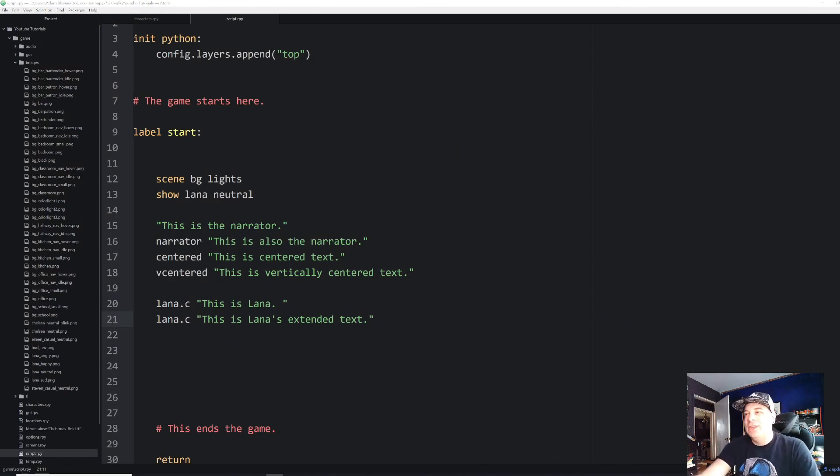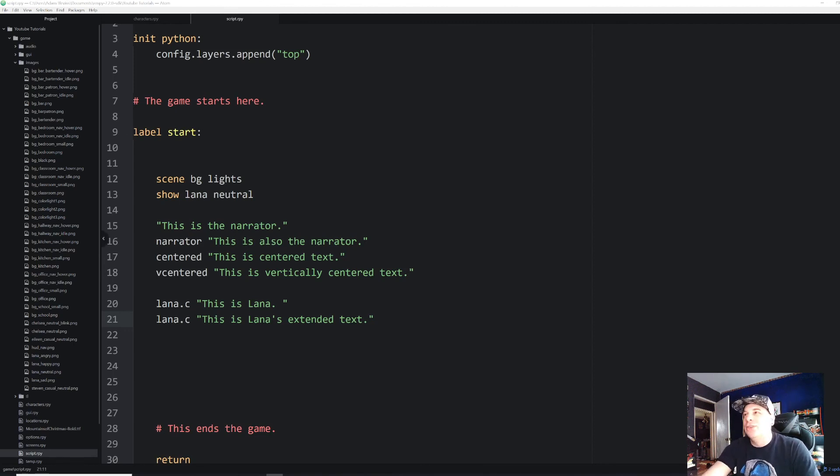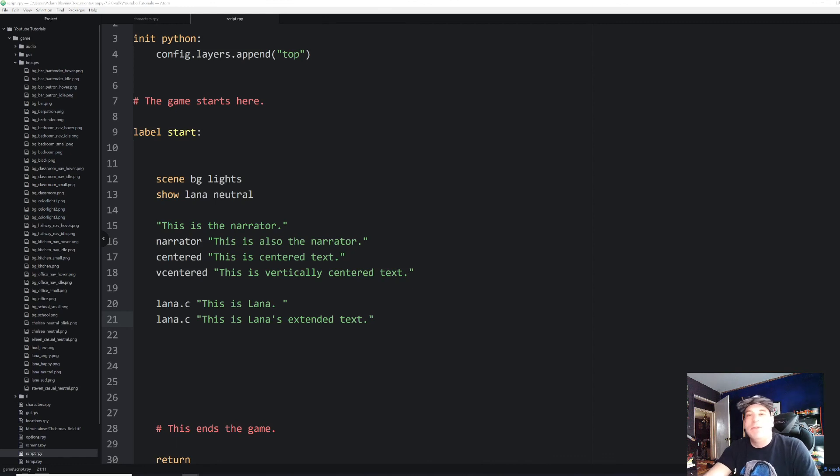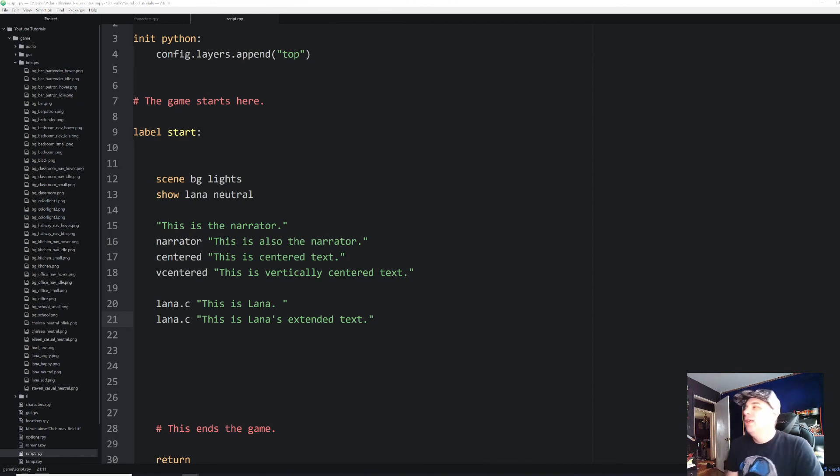So you can see it cleared it out that time and just put in this is Lana's extended text without the this is Lana in there. So again, those are just a couple of neat, quirky things that you can do with the built in characters. Most of those, again, I don't really know how you would use them, but they're there if you want to try them. There are a couple of other ones, but these I think are the coolest ones though.